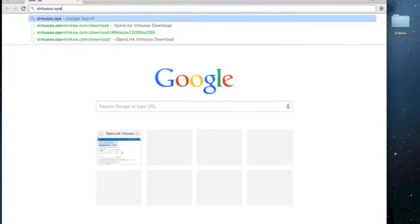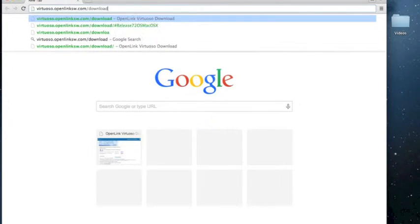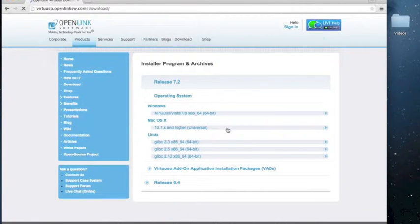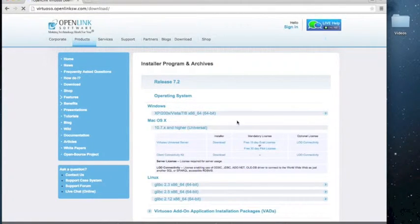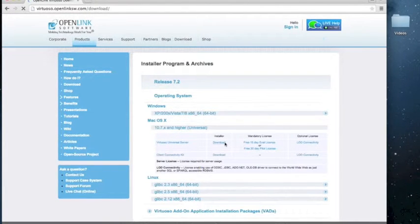Start the installation process by going to virtuoso.openlinksw.com/download. From here, click on 10.7.x and higher under Mac OS X. And then to begin downloading the installer, click on download under installer.